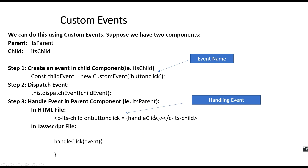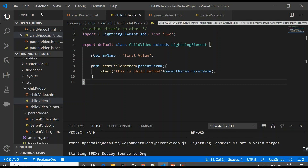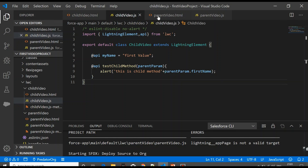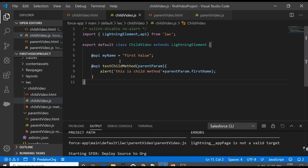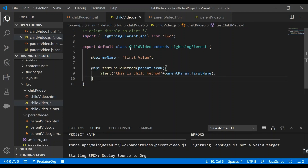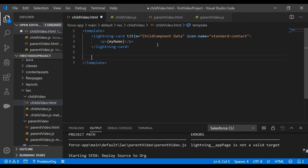Let's go and implement this. In the earlier video we had already created two components — a parent video component and a child video component — where the parent video is the container component. We'll continue with these components. We'll create a button in the child component; on click of that button we'll fire an event in the child component and then handle it in the parent component.